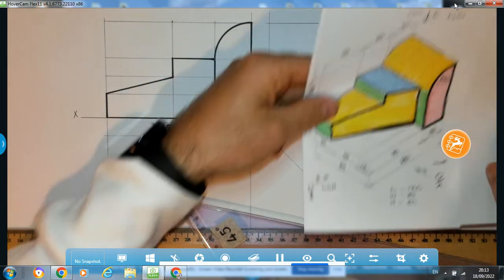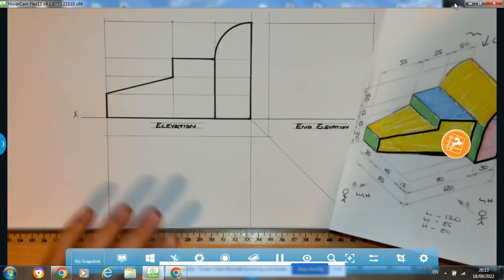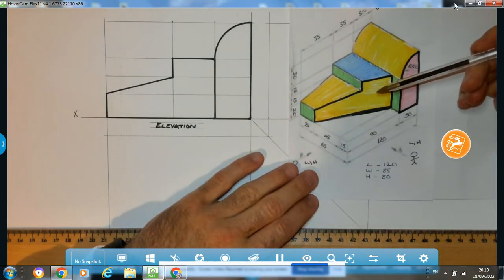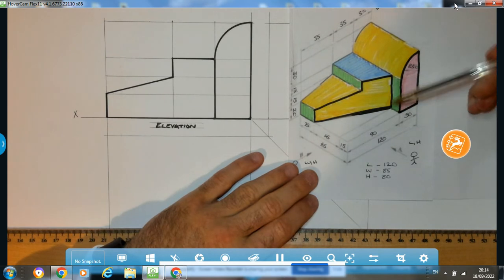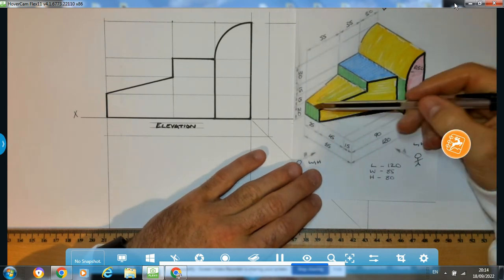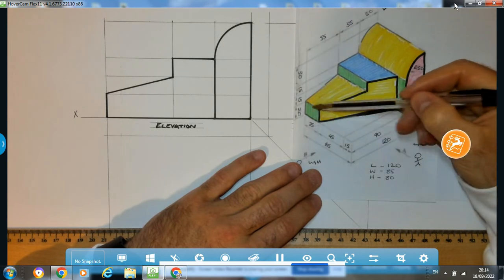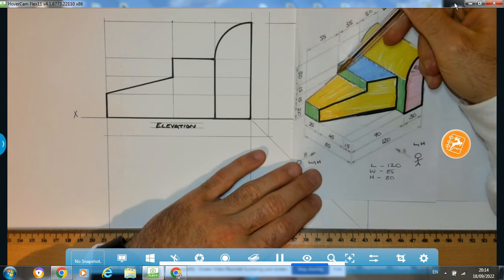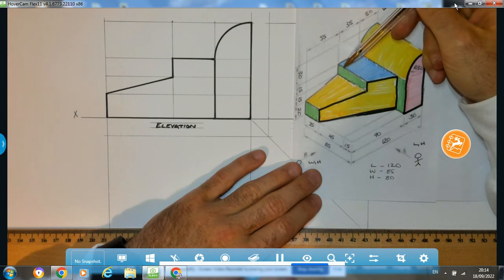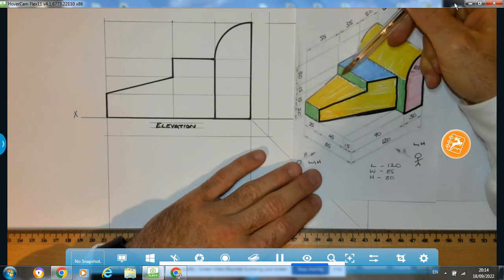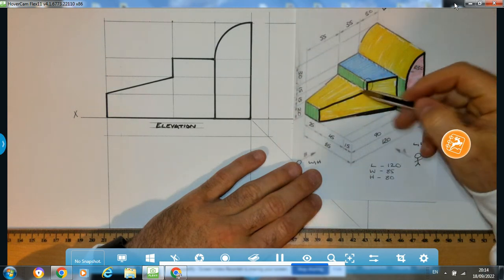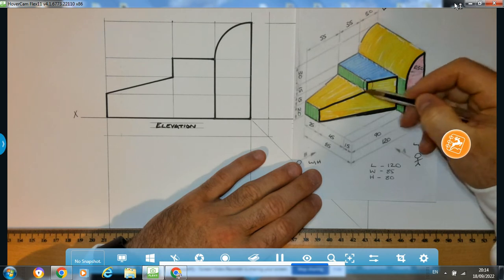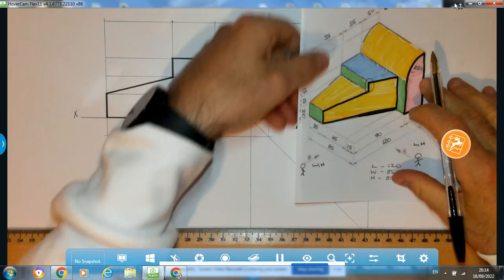Now we're going to move on to our plan view next. The reason I'm going to the plan view is because it's the next view I can complete fully. I'm not moving on to the end elevation yet because even though I have the width of 25, I don't have the width for this little section here — this green surface. That line is going to be hard to find, and I think it's actually going to come from my plan view.